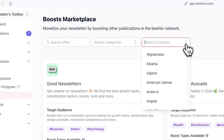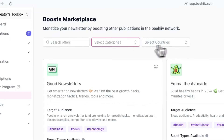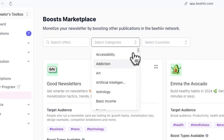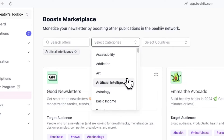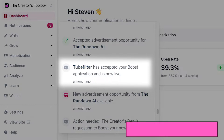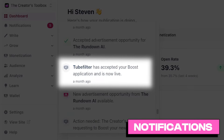Here, you can also filter by publication country, category, and more. Just click on Apply once you've found an offer that aligns with your audience. Once you've been accepted to boost other newsletters, you'll now be able to earn a specified dollar amount for every verified subscriber you refer.